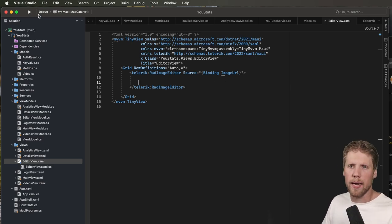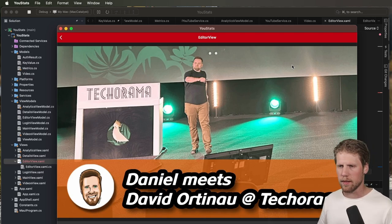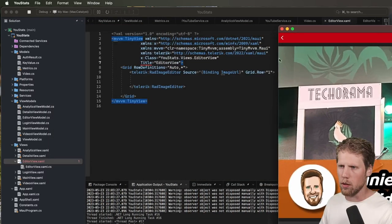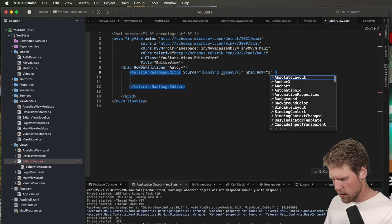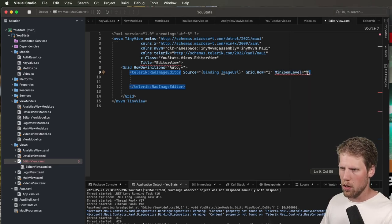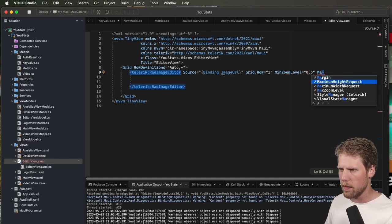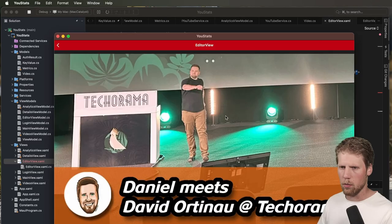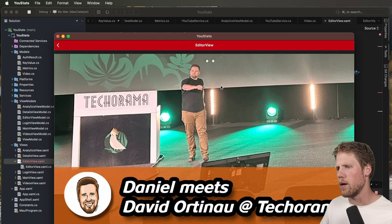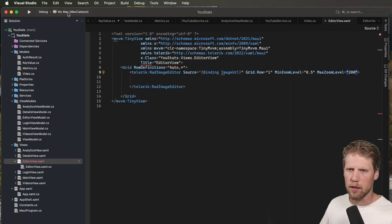We will run it on Mac today. Here we have loaded an image into it, and we can set the zoom level — for example, we go back and set MinimumZoomLevel to 0.5 and MaxZoomLevel to 200. We should now be able to pinch zoom this if we run it on iOS. So let's open that and try it out.